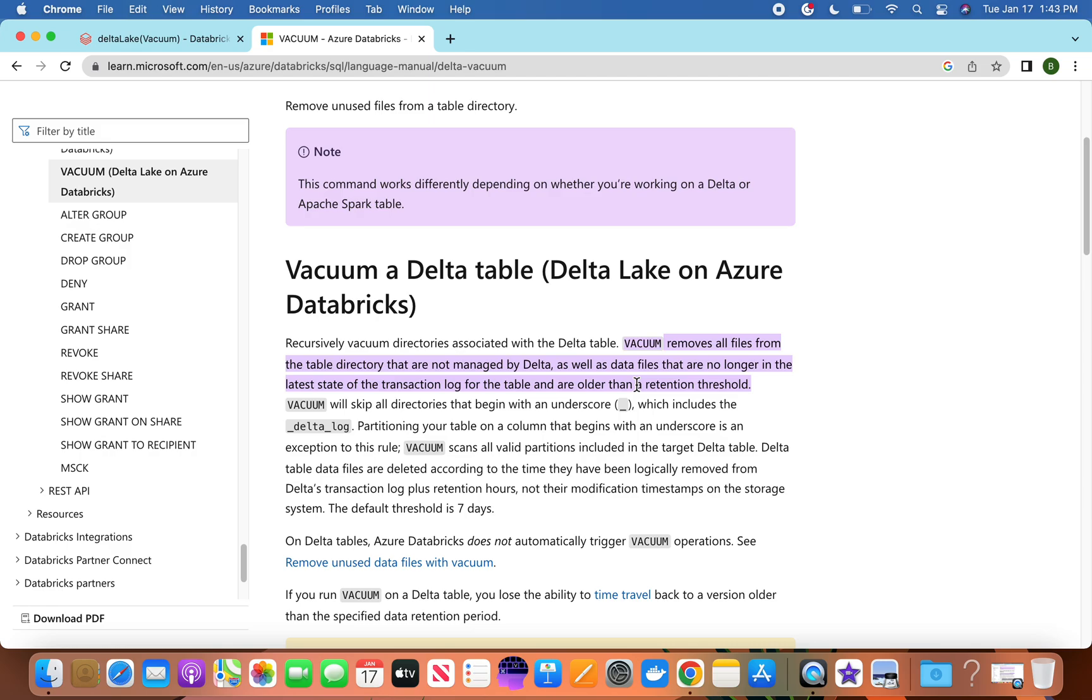So those kinds of files are going to be removed. Vacuum will skip all directories that begin with underscore, maybe underscore Delta - those kinds of folder directories will be avoided. So let's understand through an example.